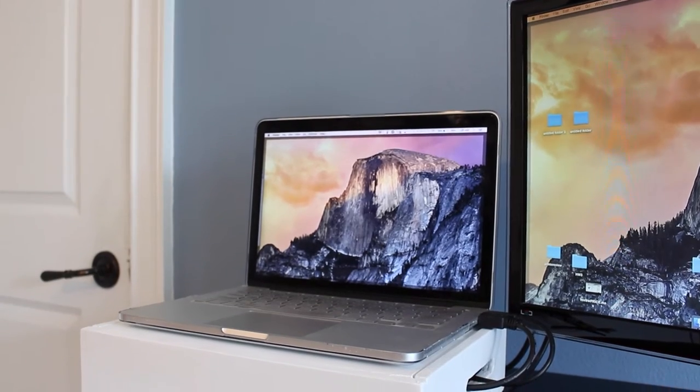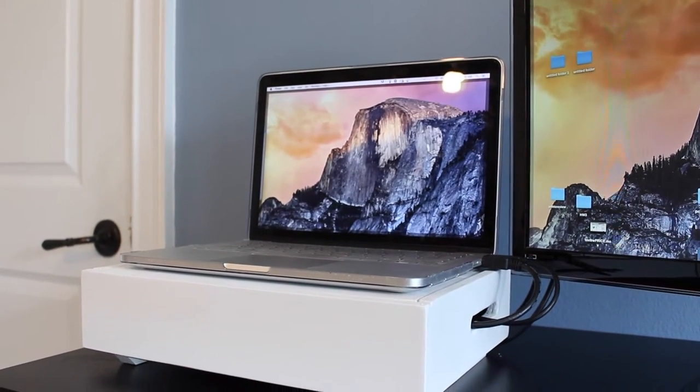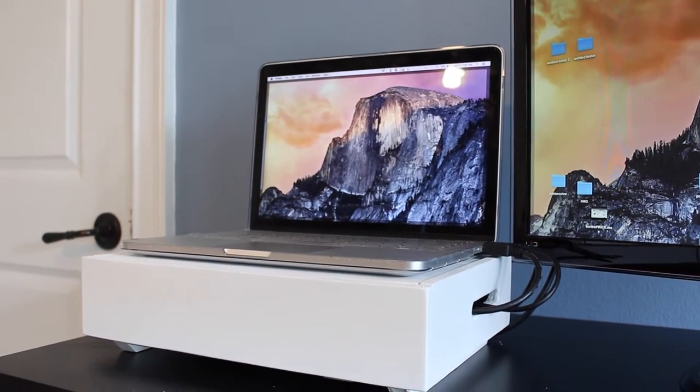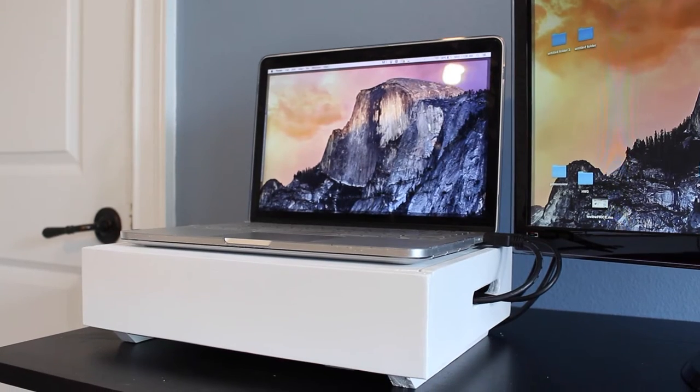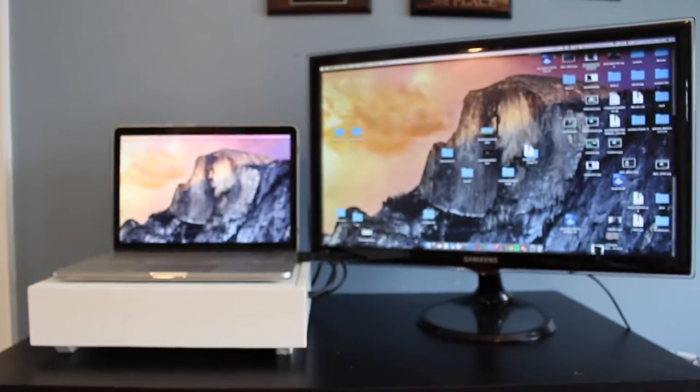A. I wanted to raise my laptop screen up to the height of my monitor screen, B. I wanted a way to organize all of my cables, and C. I wanted the stand to act as a docking station.